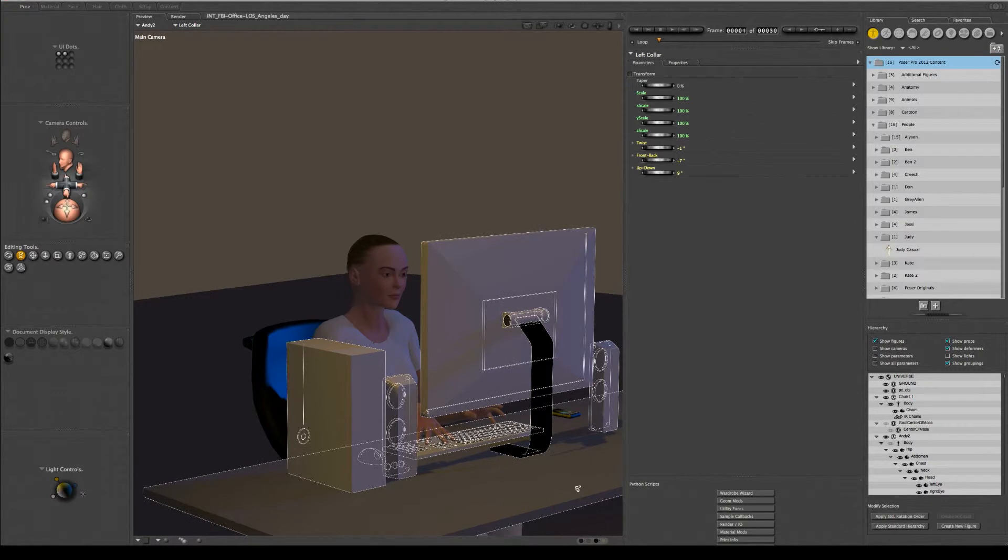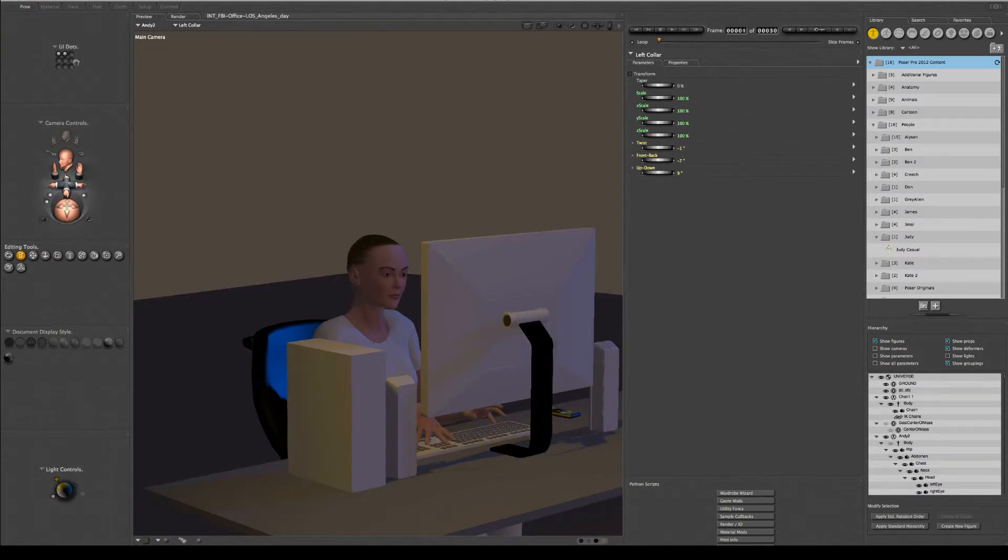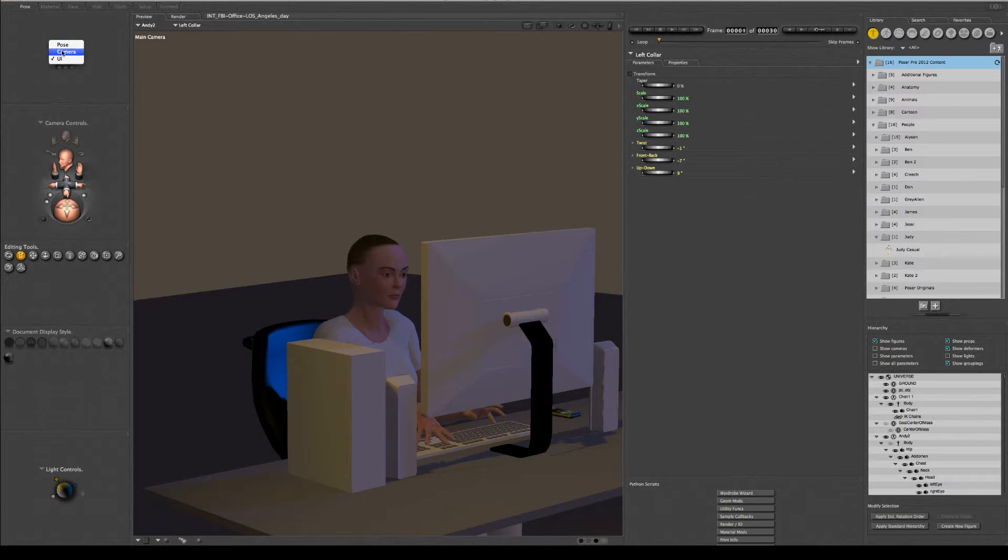So that's why these memory dots are very important. These memory dots are not just for poses, but also for the camera.